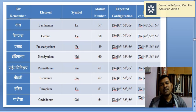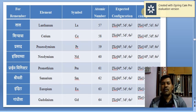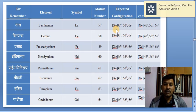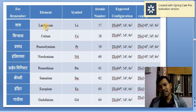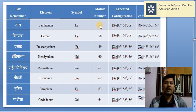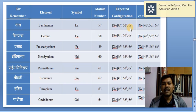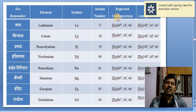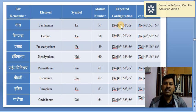The general electronic configuration of lanthanides is [Xe] 4Fⁿ 5D¹ 6S², where N is the number of electrons in the 4F subshell. Lanthanum has the configuration [Xe] 4F⁰ 5D¹ 6S², and cerium has [Xe] 4F¹ 5D¹ 6S². Please pay attention to these two 4F orbitals — lanthanum has 4F⁰ and cerium has only one electron in 4F.